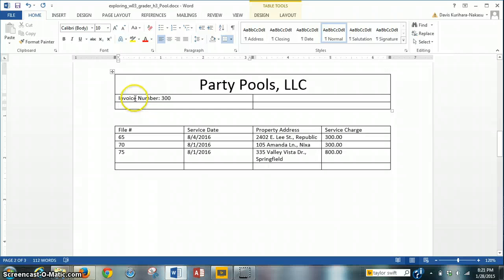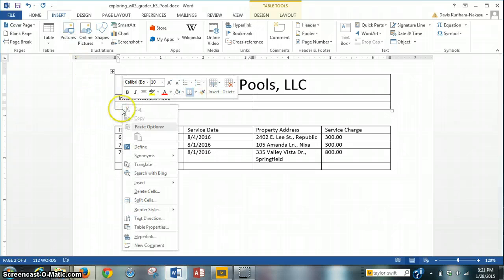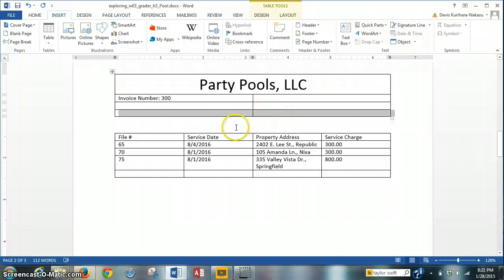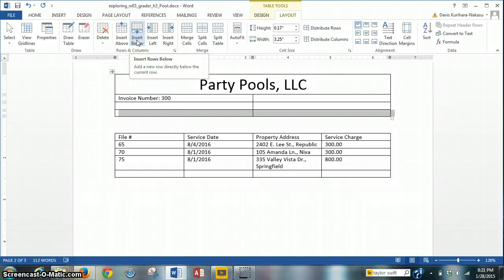So I've entered the first column, first row, and then I realized that I need to add three more rows. In order to do that, we can right-click in the box and insert a row below. Alternatively, we can go to the Layout tab, look in the Rows and Columns group, and insert a row below.